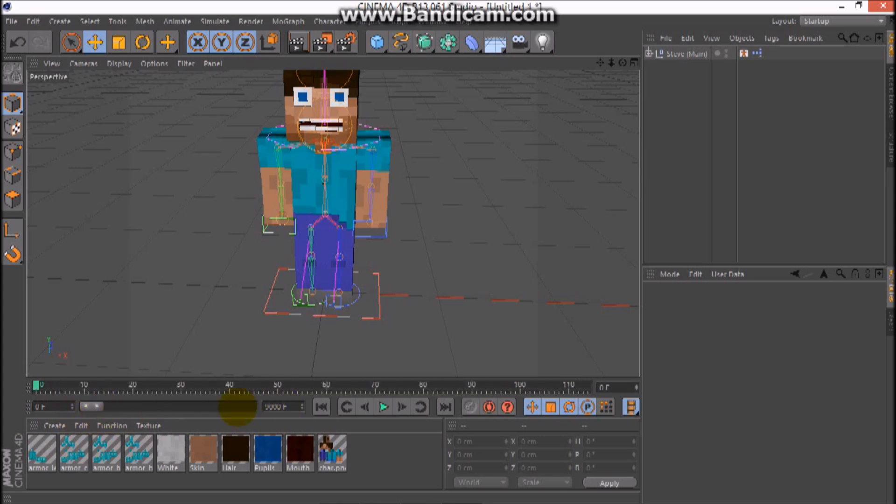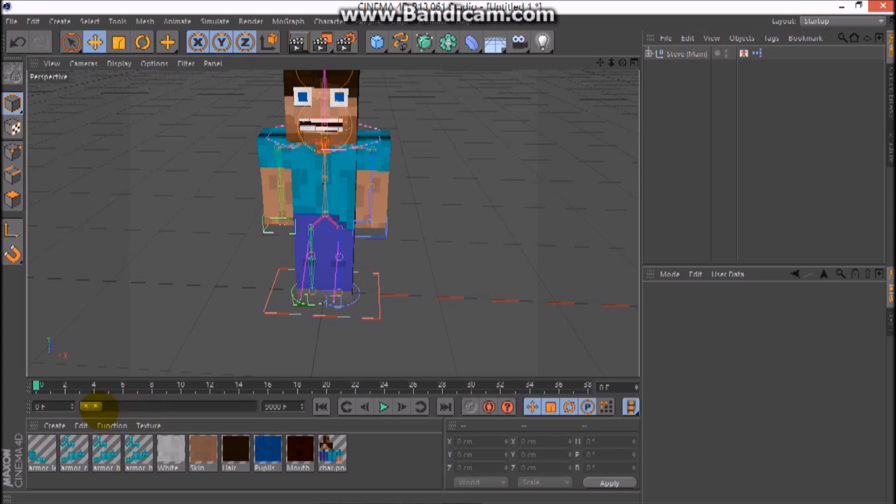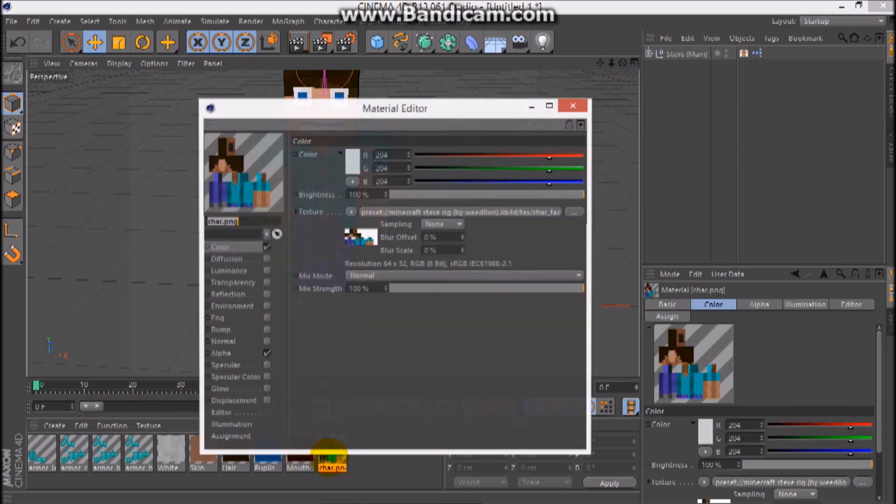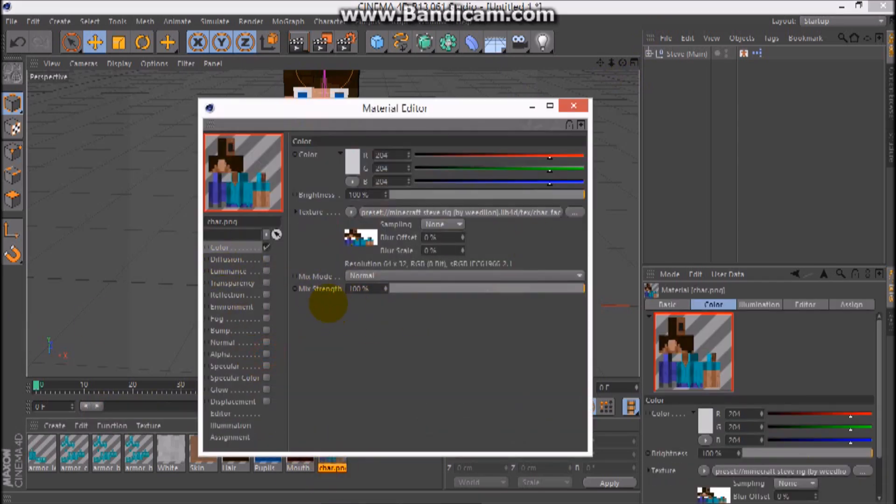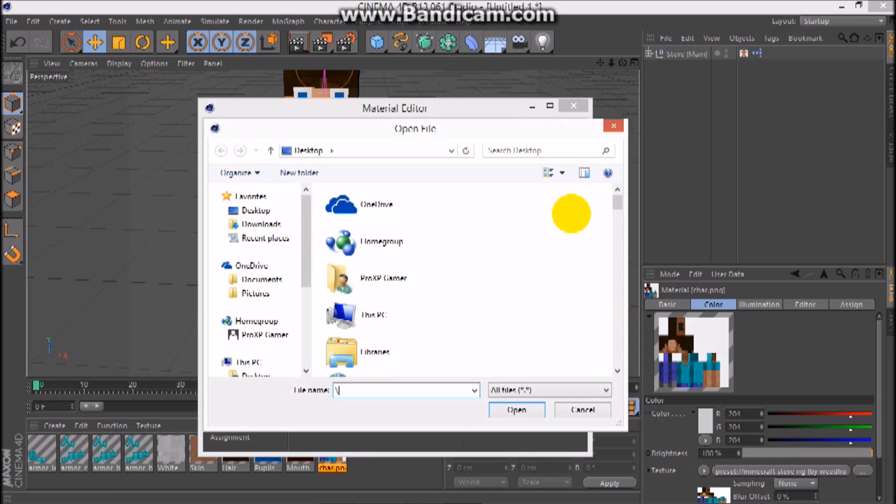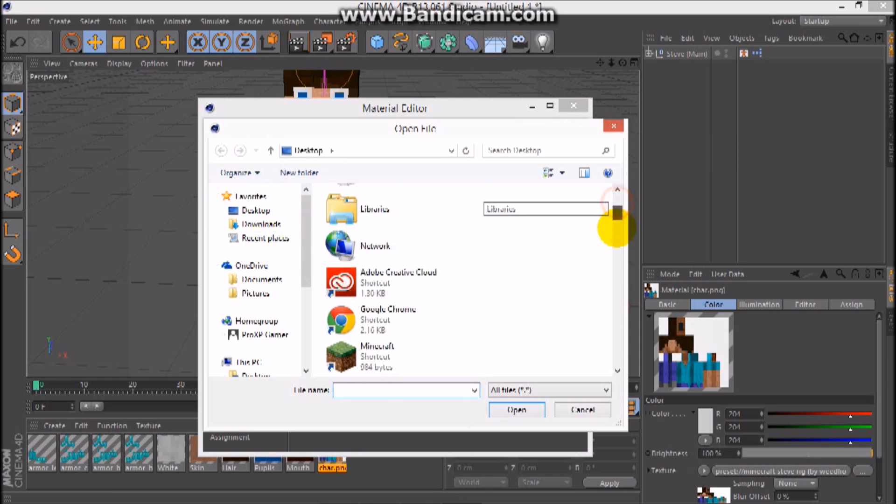So first you want to change render settings. You want to turn off the output. You want to follow my mouse. See the yellow circle? Go here, click on it and get your skin. So yeah, once you get your skin...